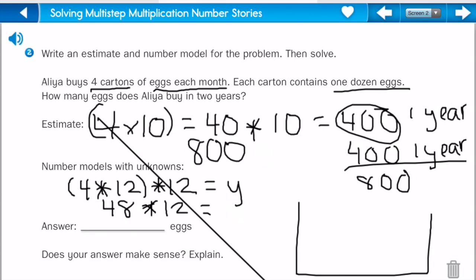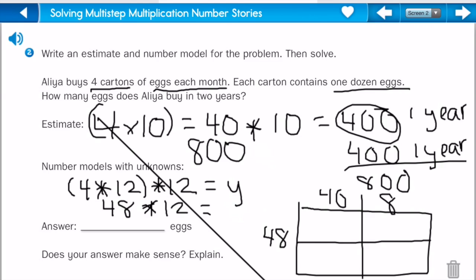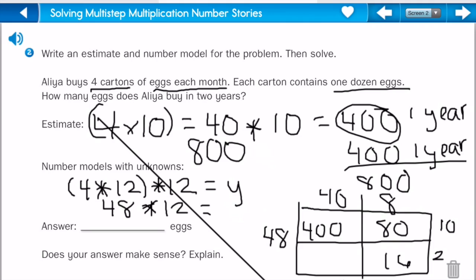I'm going to break up forty-eight into forty groups of tens and eight ones. Then I'll break up twelve into one group of ten and two ones. So I multiply it out: forty times ten is four hundred, eight times ten is eighty, eight times two is sixteen, and forty times two is eighty. Then I add my zero.